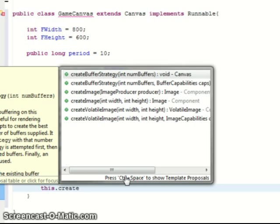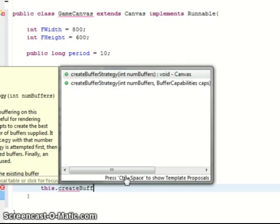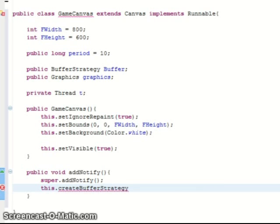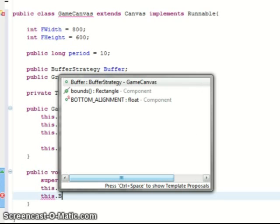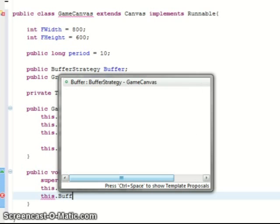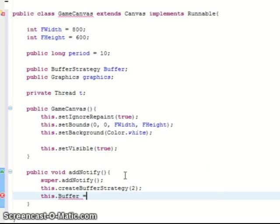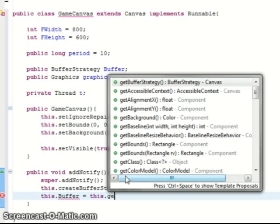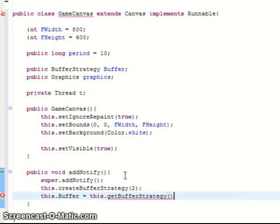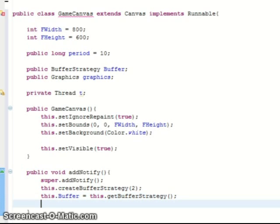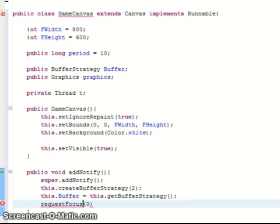And then in this add notify we're gonna create the buffer strategy for the drawing. If you don't know what this is doing then look it up in the Java API which you can find online, but even if you don't know what it's doing it works. And request focus is for our input.